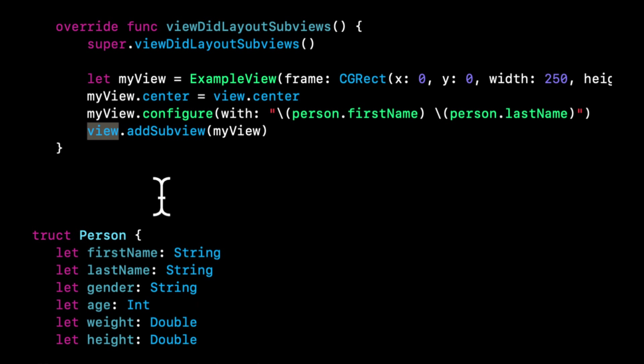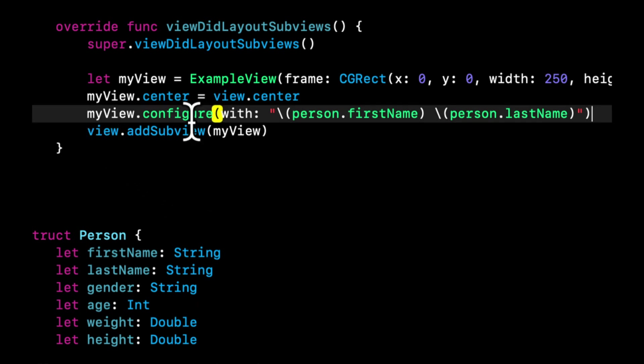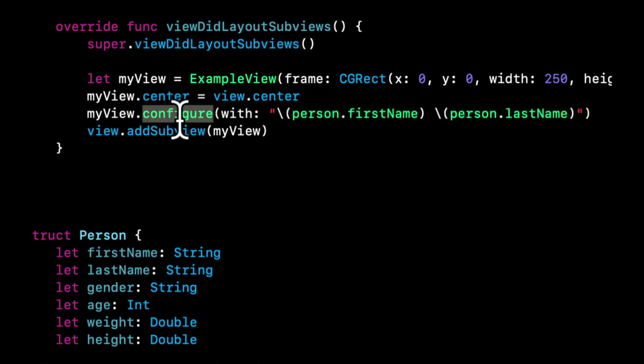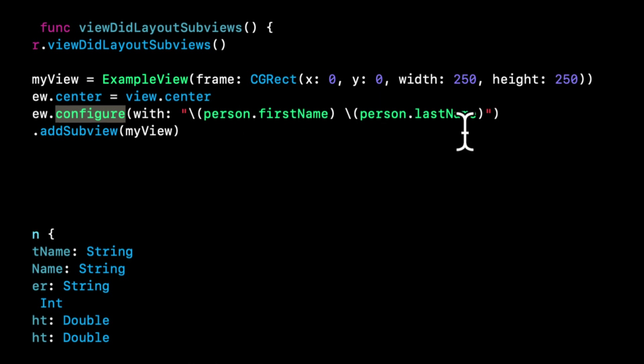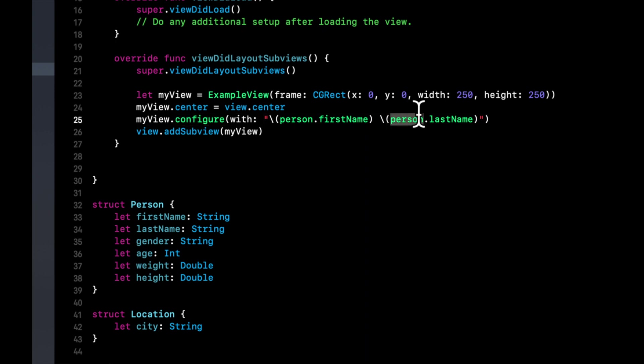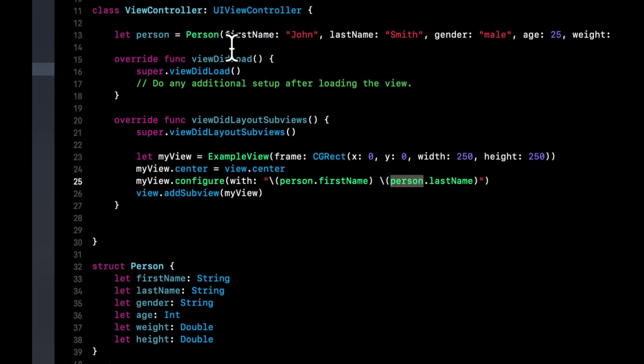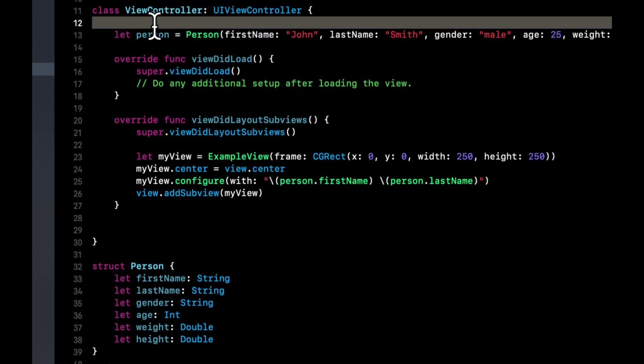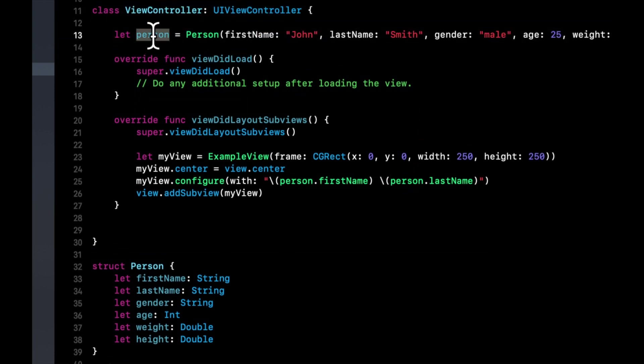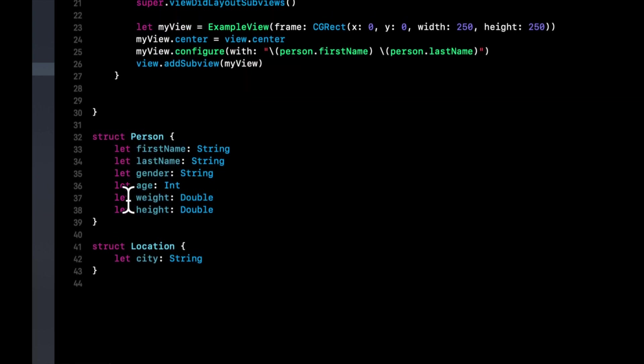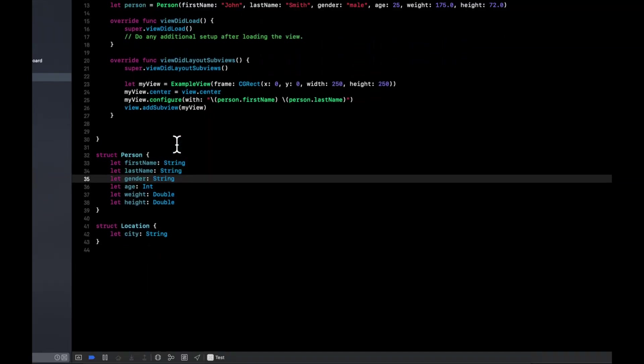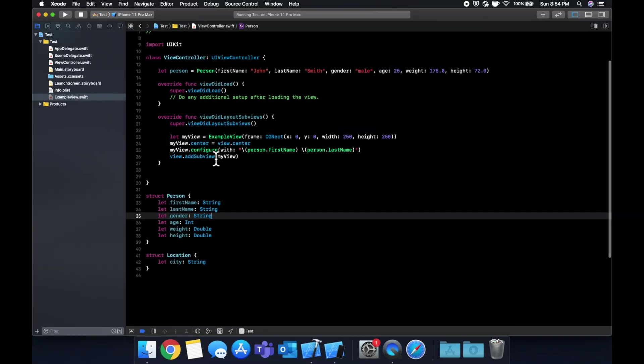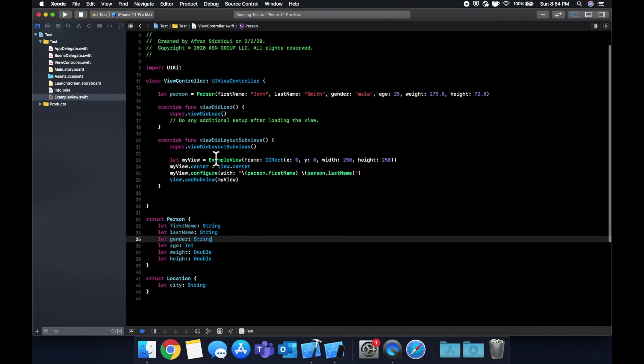But before we added this, we actually call that configure function that we added on my view. And we pass in a string, which we've built from the person's first name and person's last name. And again, this person came from our variable up here, which is an instance of this model. So we have the model, the view and the controller. And yeah, that's really just about everything there is to it.